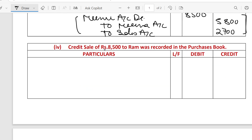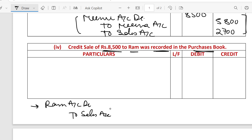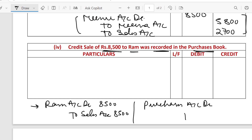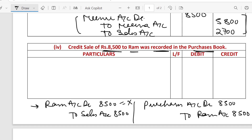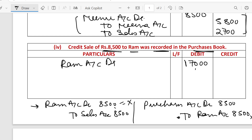Next is: a credit sale of Rs. 8500 to Ram was recorded in the purchases book. What we should have done: Ram account debit to sales account Rs. 8500. What we actually did: purchase account debit to Ram account. So to rectify: Ram account debit to sales account Rs. 8500, and purchase account credit Rs. 8500.